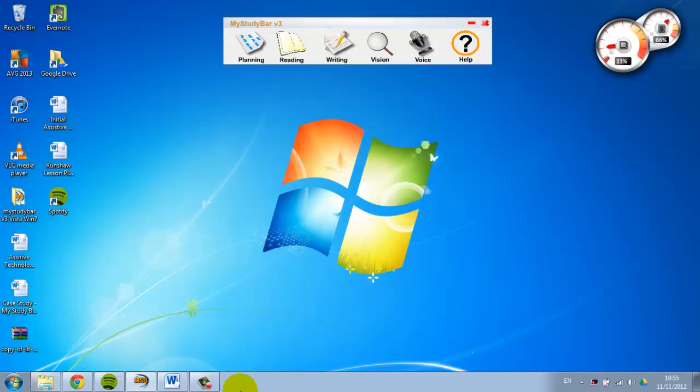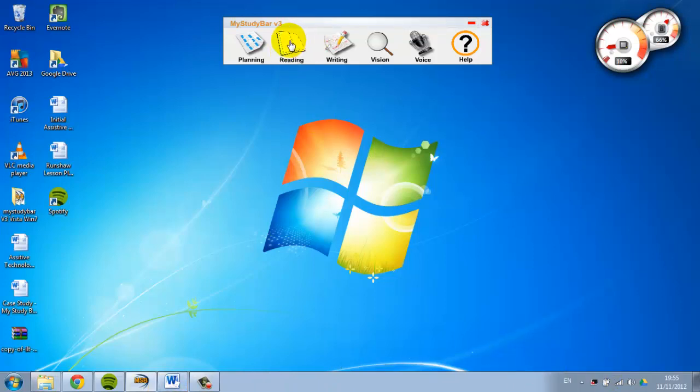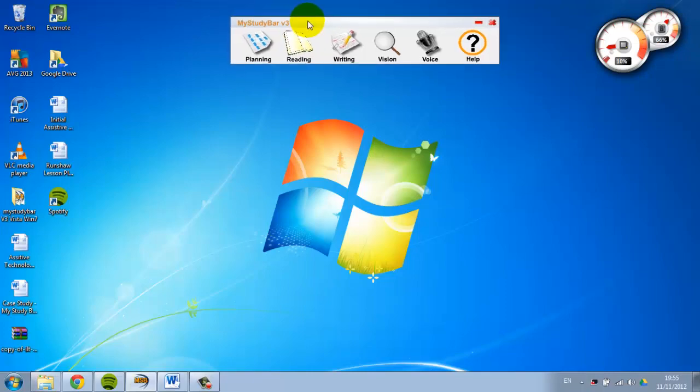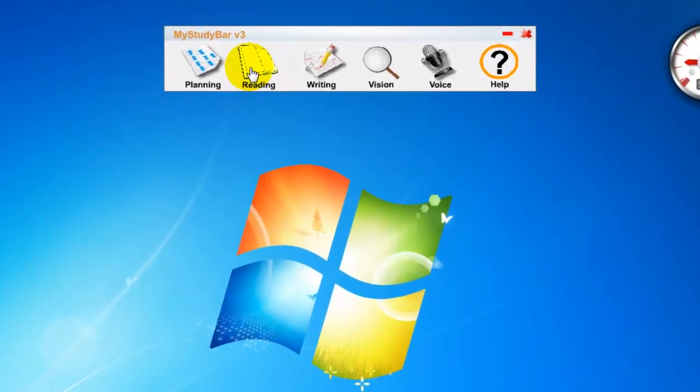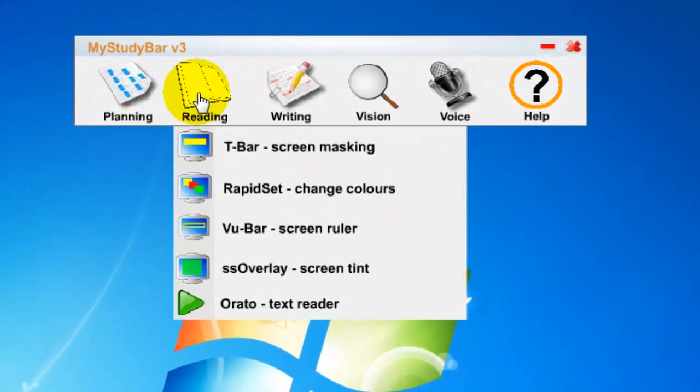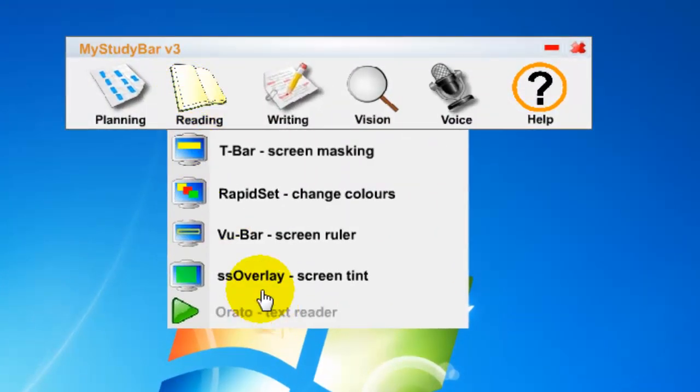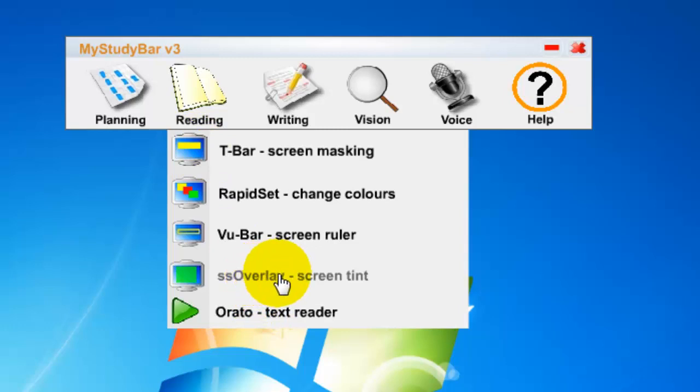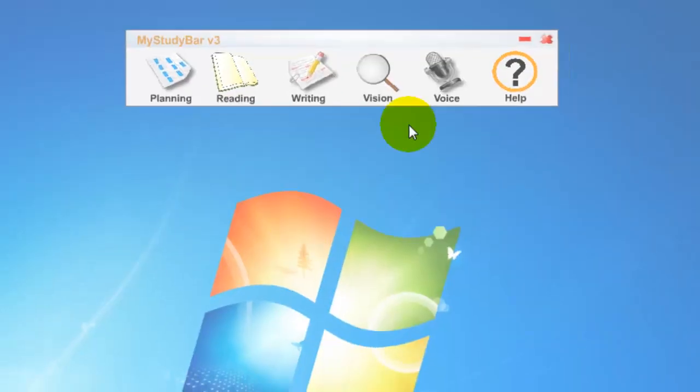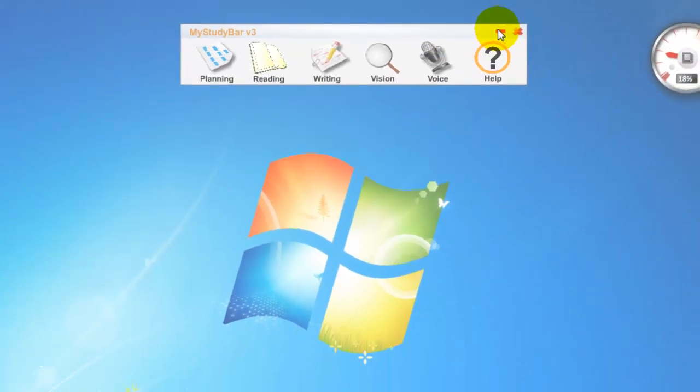At the bottom of my screen, you can see I've got my taskbar showing today. That will become clear in a moment. The application I want to show you is on MyStudyBar in the reading section, called SSOverlay—a screen tint piece of software. Let's click on that to get it started.